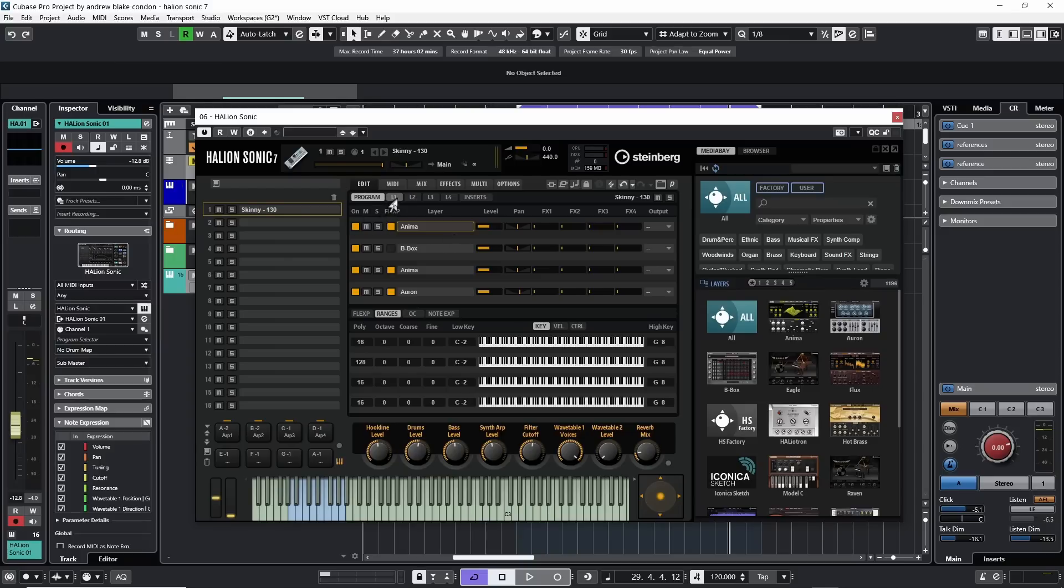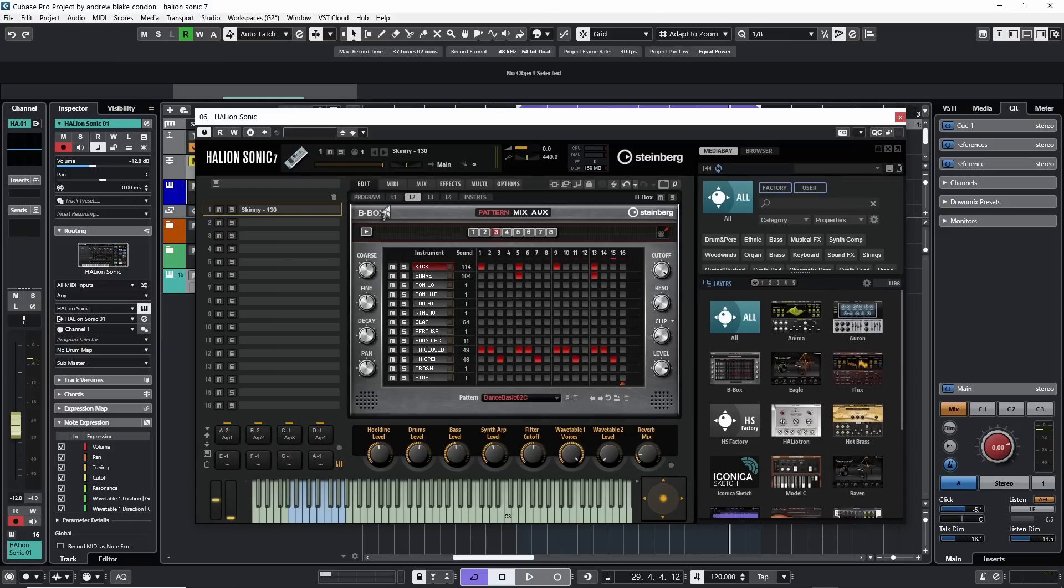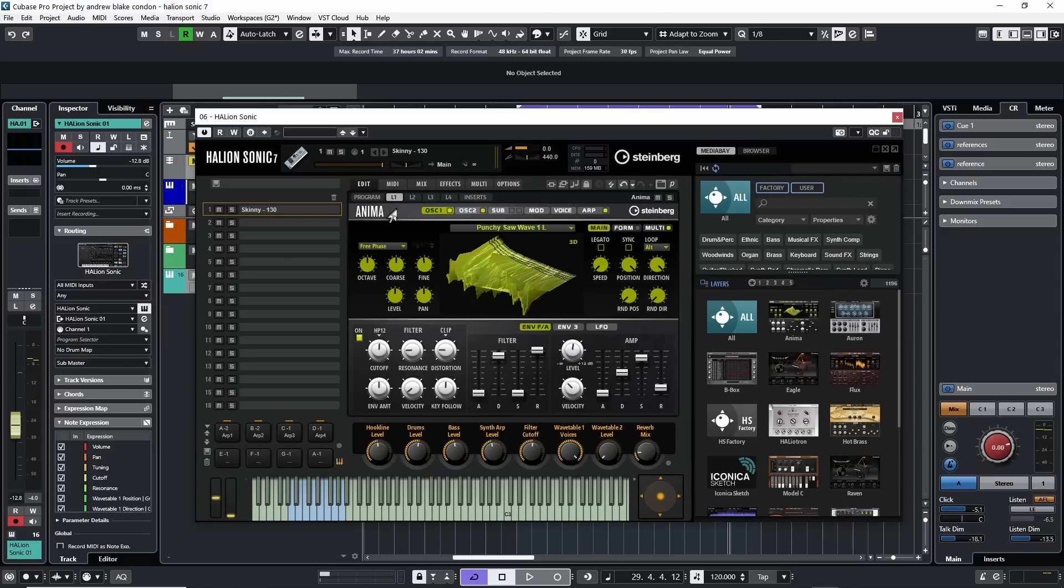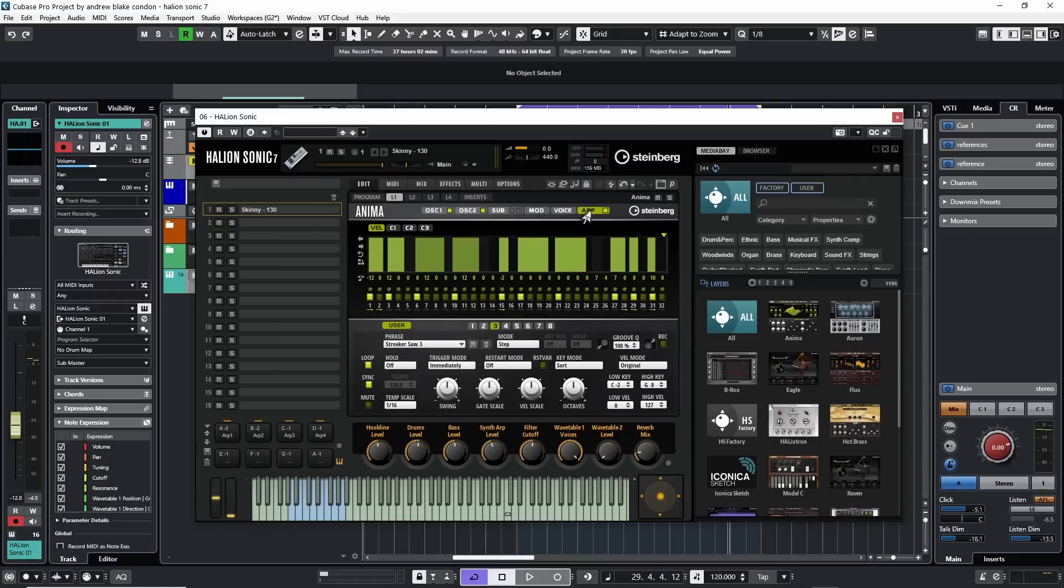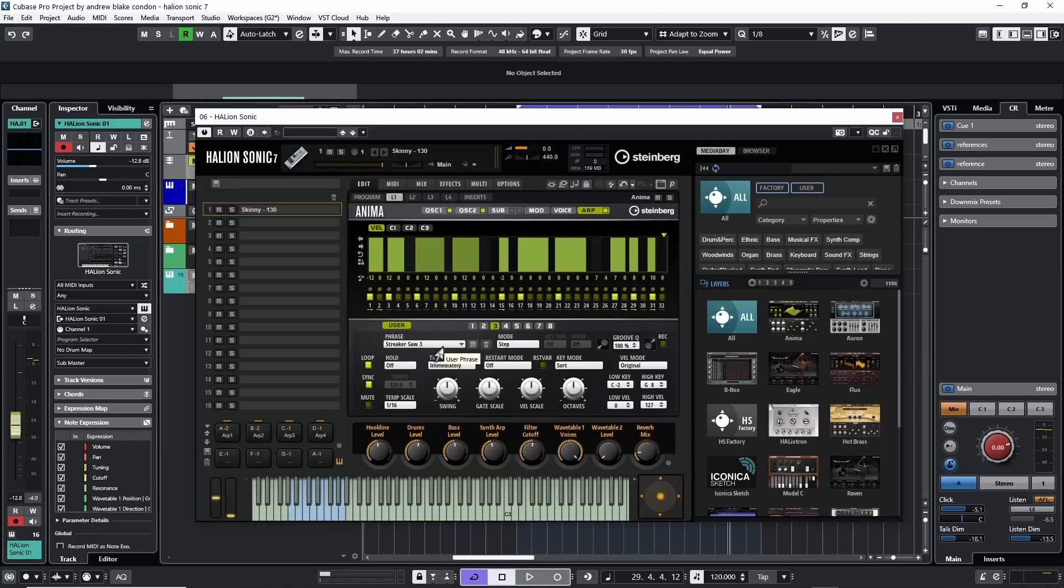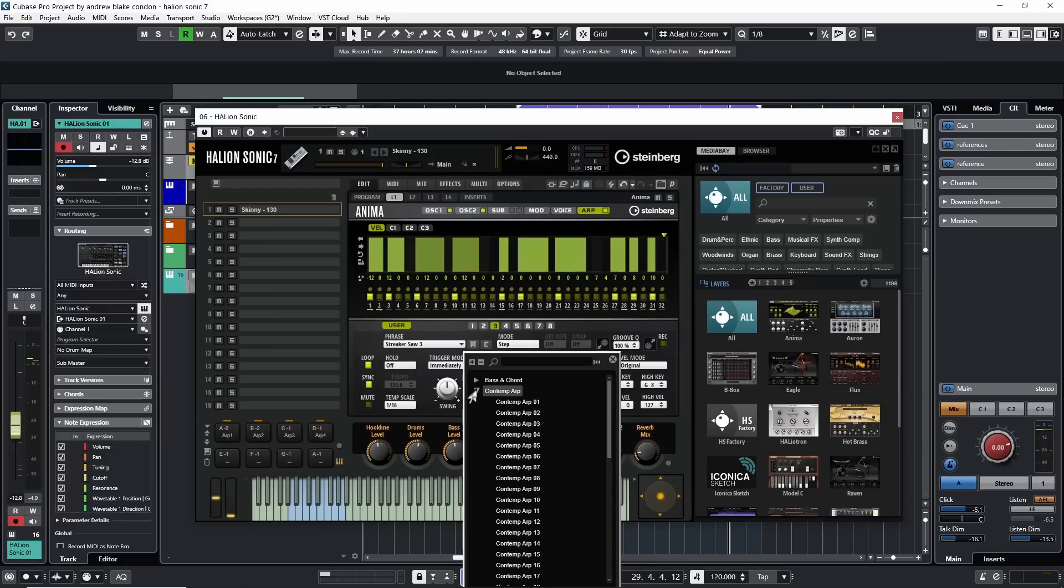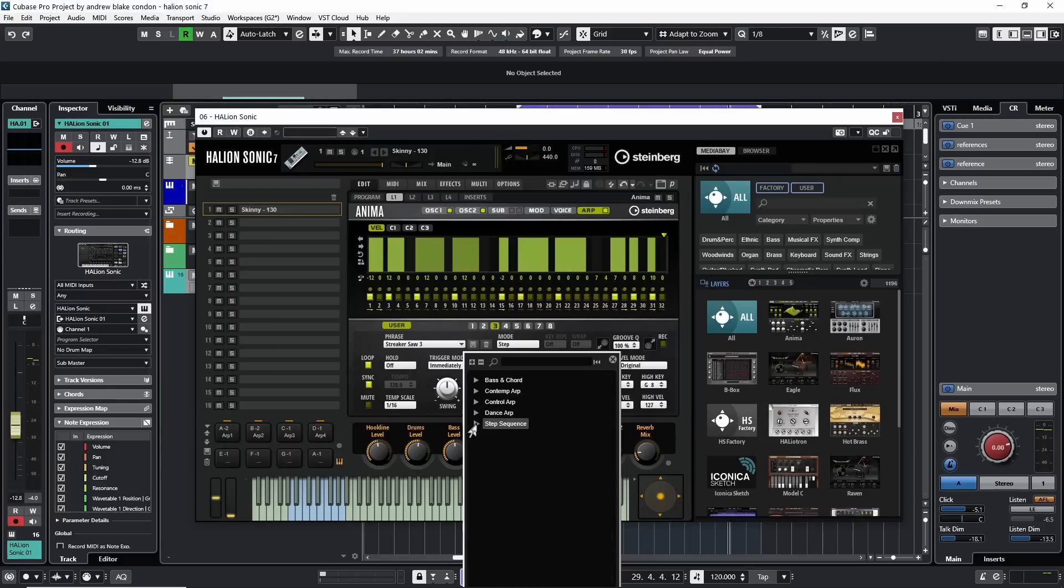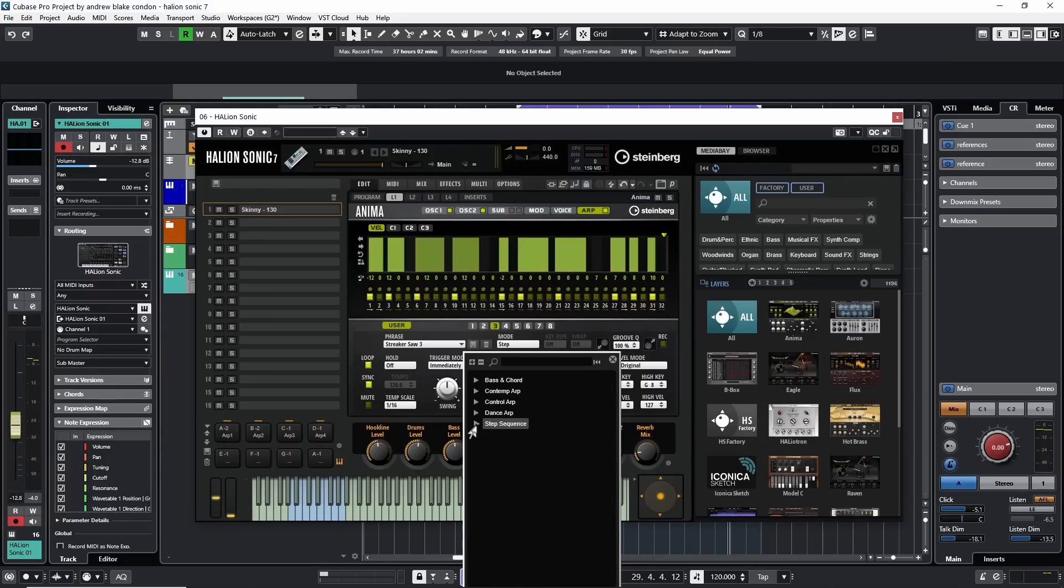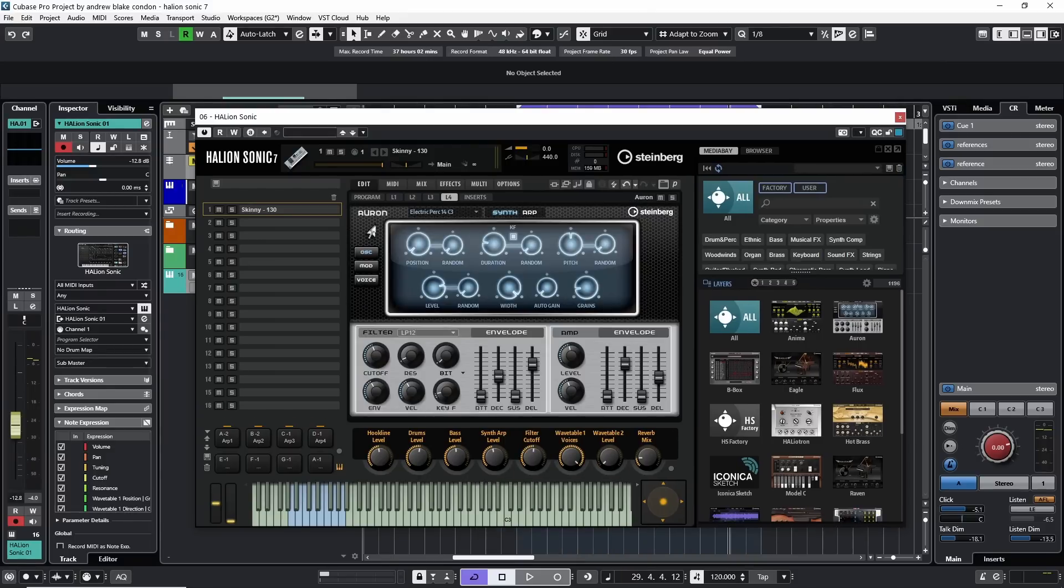Not only can the layers have their own flex phrasers, but if I go back to Layer 1, look on the actual synth itself, as I move along here on the top, there's another little tab and it says ARP. If I click on that, I get a variation of the sequencer. Down here there's a drop-down that says Phrase. When you click on this Phrase, this is where you begin to search out these different flex phraser options.